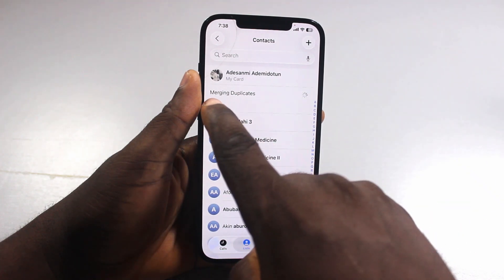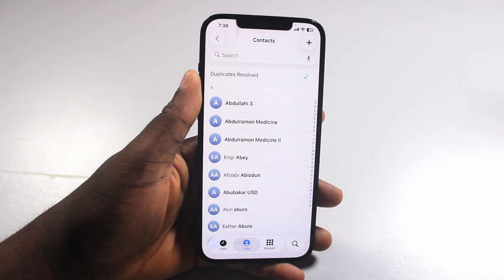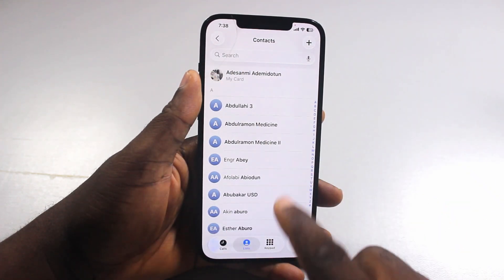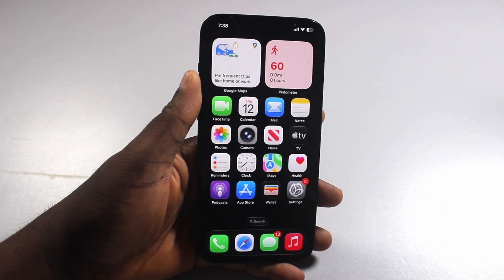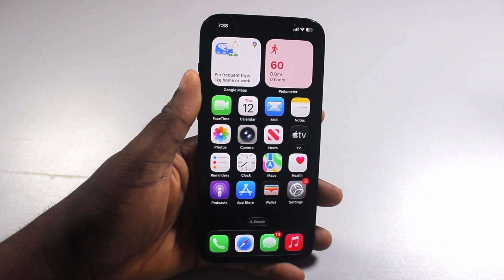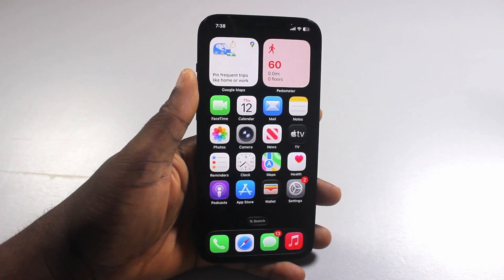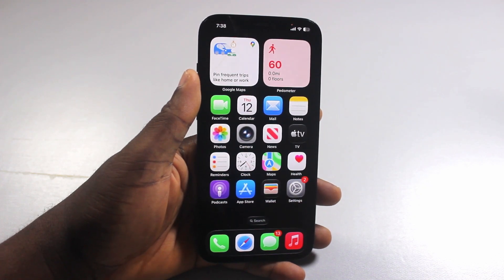And as you see, it's merging duplicates. And once the duplicate is resolved, it's going to say Duplicate Resolved. And that's it. That is basically how to delete or remove duplicate contacts on iPhone iOS 26. If you find this video informative, please don't forget to like and then subscribe.